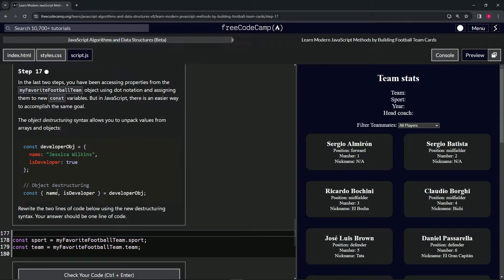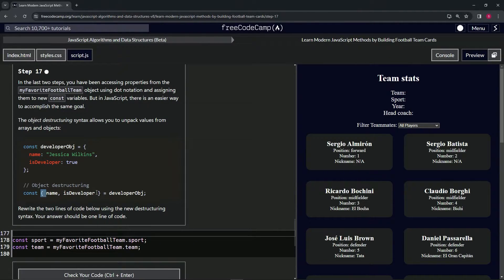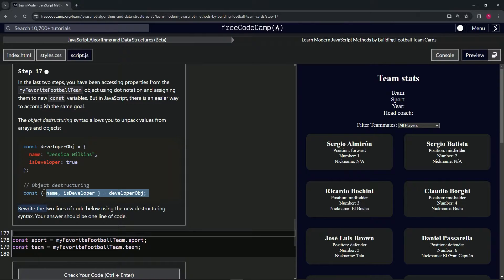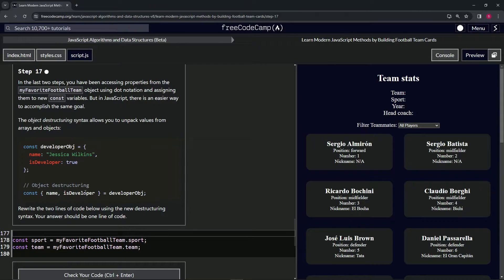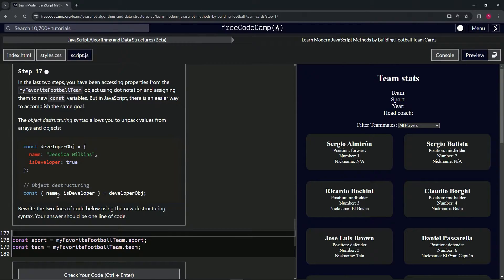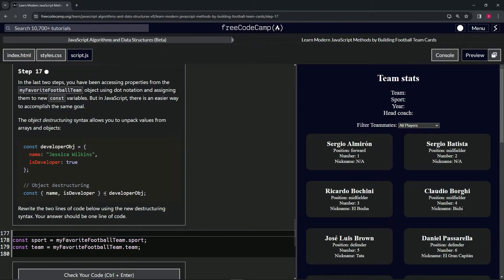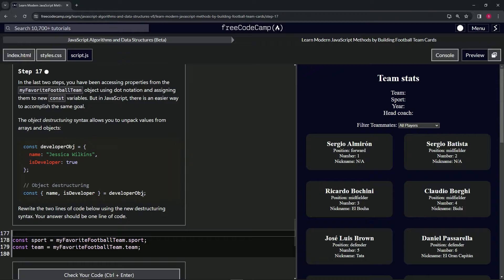We can say const with curly braces, name comma isDeveloper inside. We put these spaces here just to delineate that these are destructured objects. They don't need to be there but it helps us know what they are. Then we say equals developerObj like this.